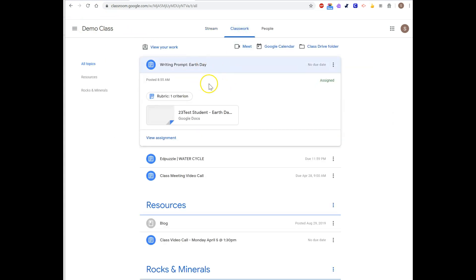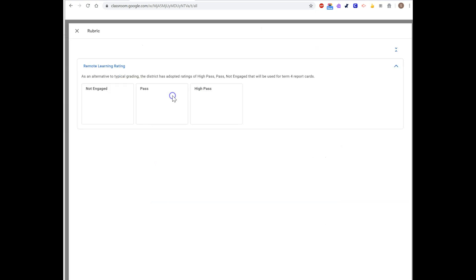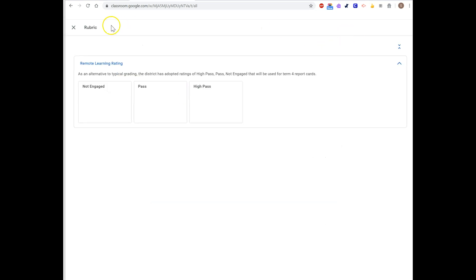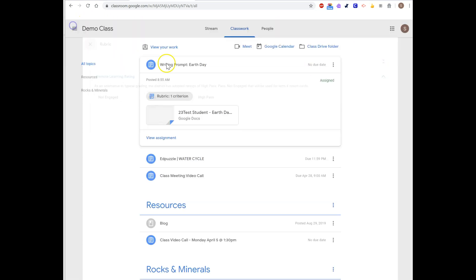If I look at it on the Classwork page, it provides a little bit better detail and is easier to see. I have the rubric as a separate attachment. And if I click on my assignment, it's going to launch my document.